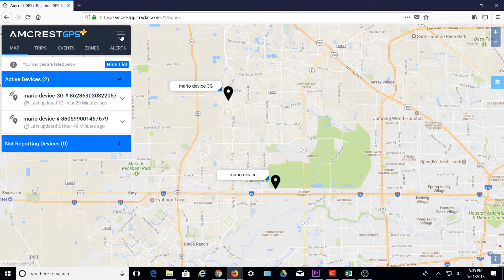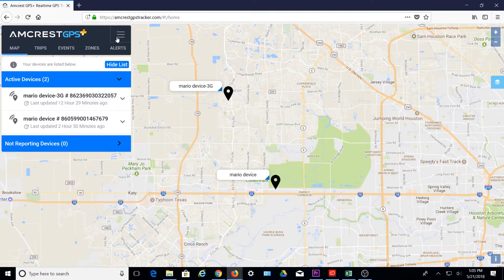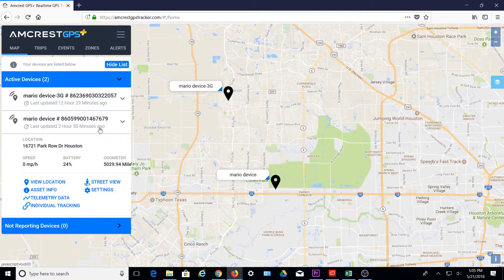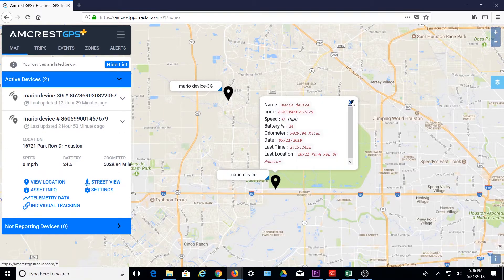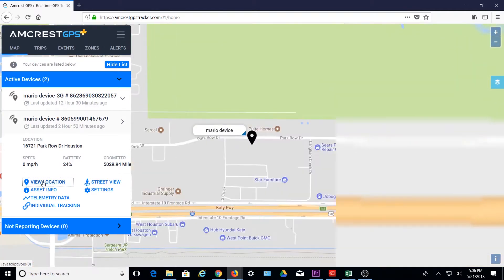There is a menu button where you can access your profile, change your password, log out, as well as some useful links. Below, your assets or devices will be listed. Clicking on a device will show a snapshot of the same information as the location tag. Below, you can select to view location to recenter your device's location on the map.